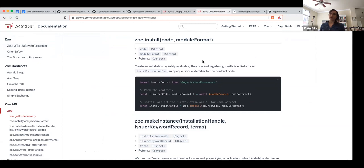You might think of an ID as like a number or a string, but this ID is an opaque object. This is something particular to Agoric — we prefer using JavaScript objects as unique identifiers because they can't be forged. Someone can't ever guess this identity, because in JavaScript you can't create an object that would have the same identity.